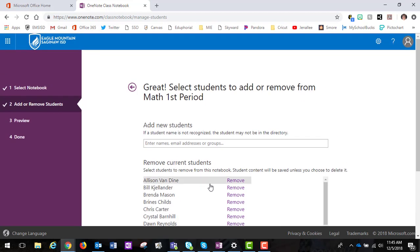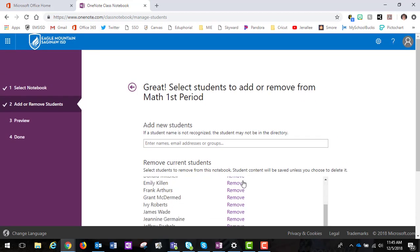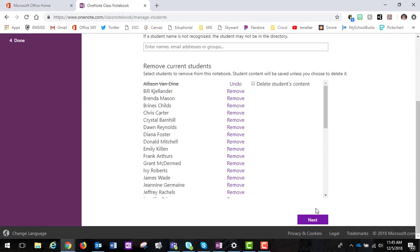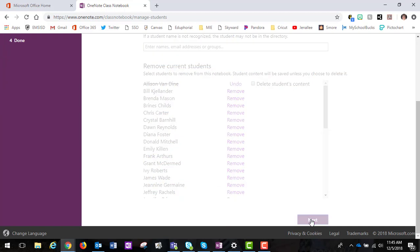So I can go ahead and choose one and click remove and if you want to delete all of that student's account content you can do that as well. And then I'm going to go ahead and hit next.